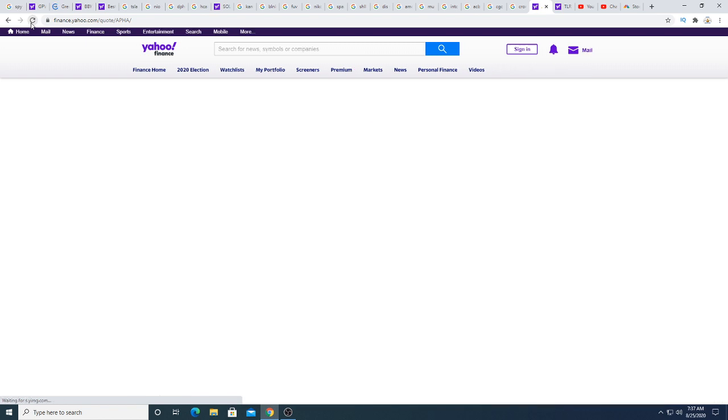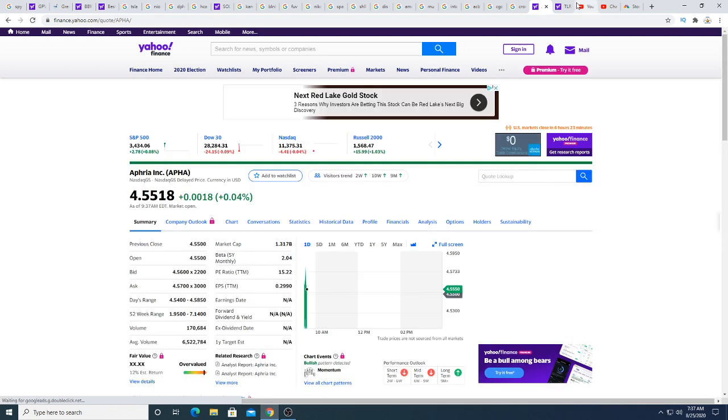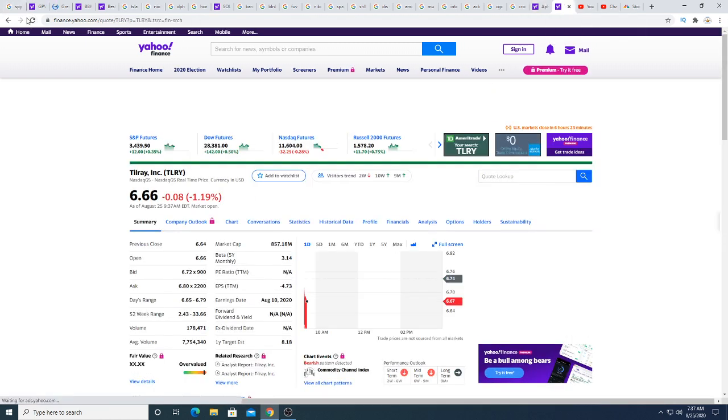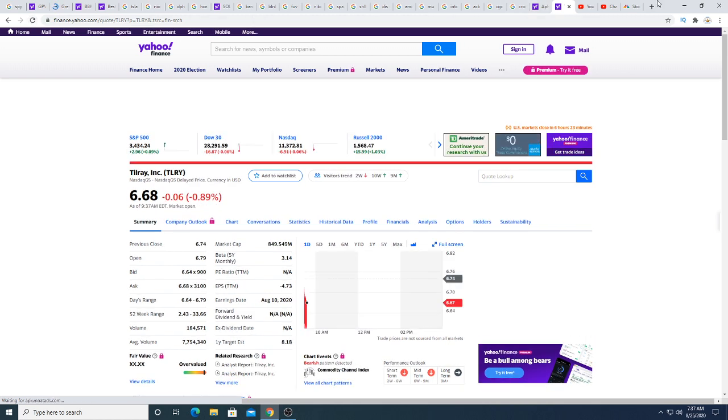Afria is bouncing, trading sideways, and Tilray is the devil's number. Oh no, not anymore.